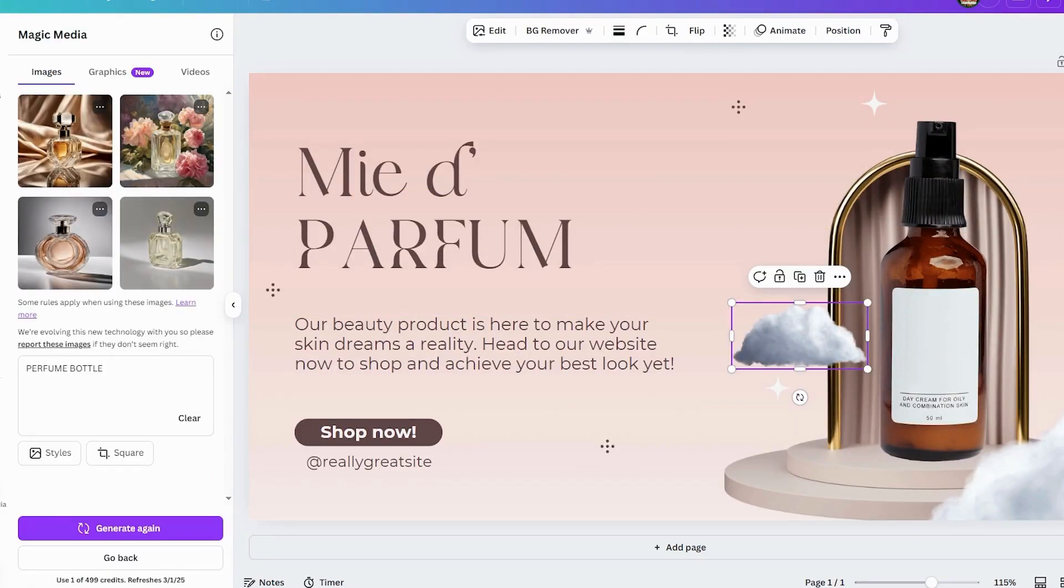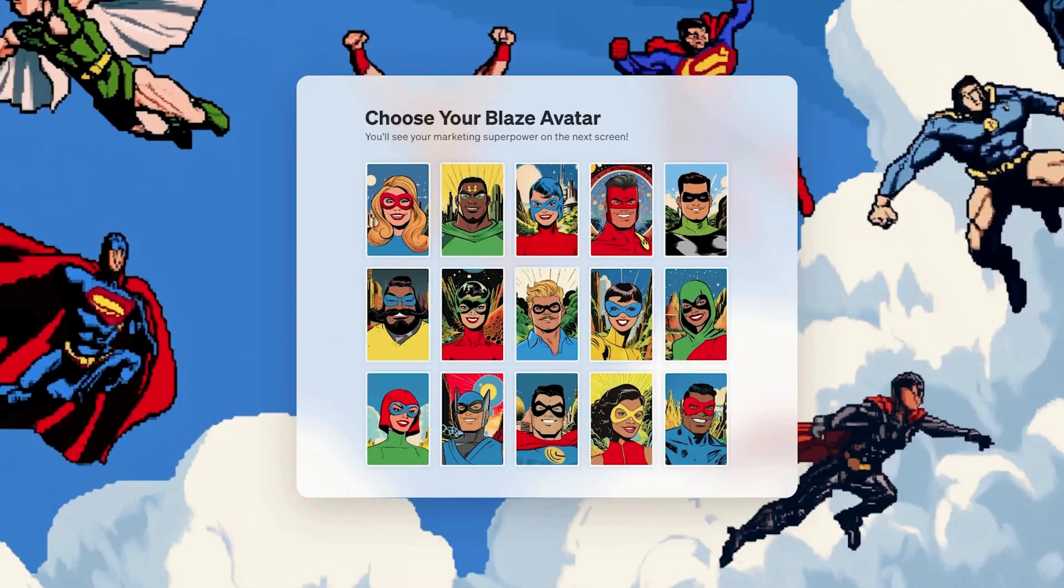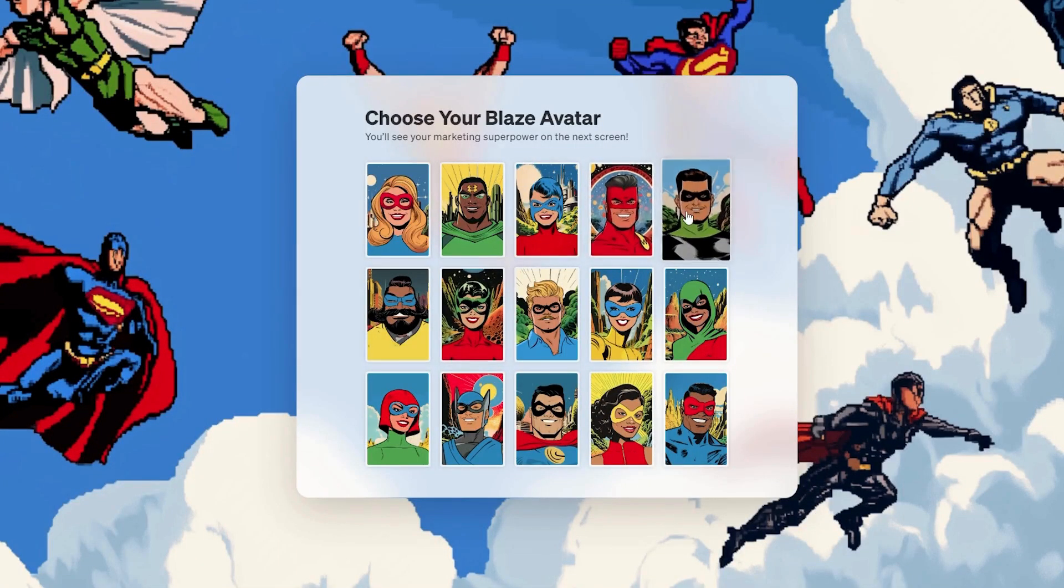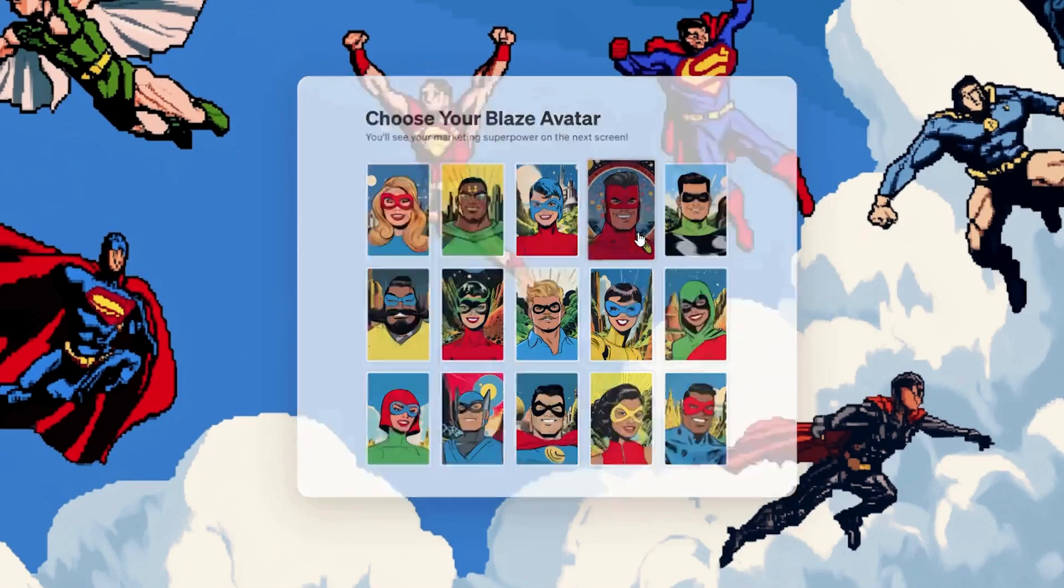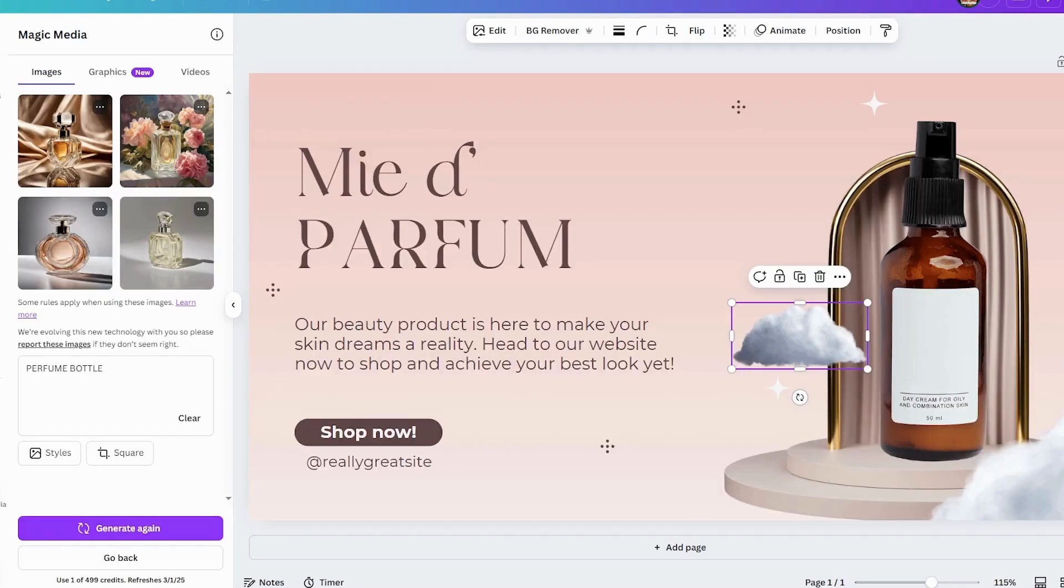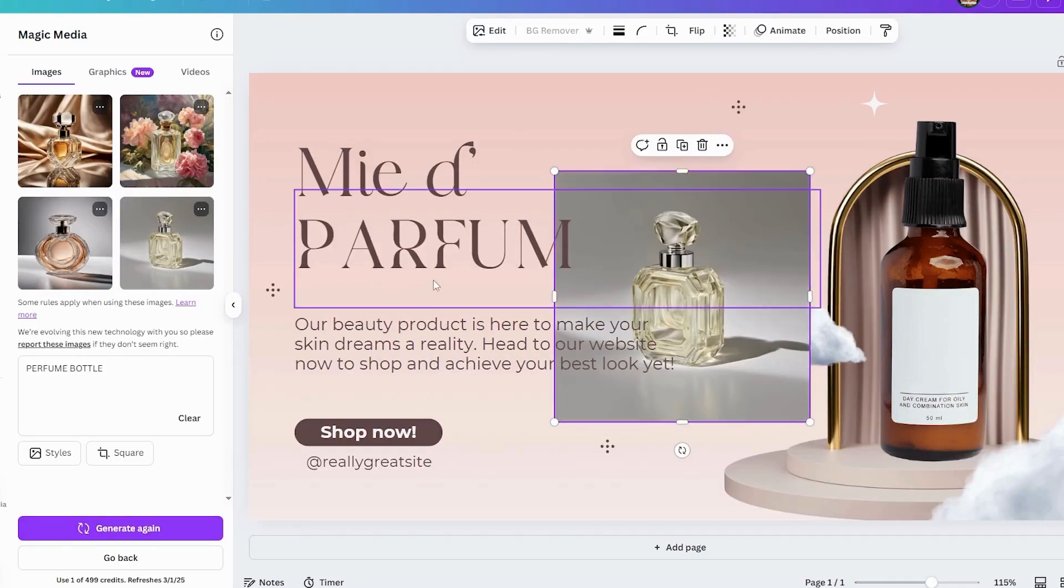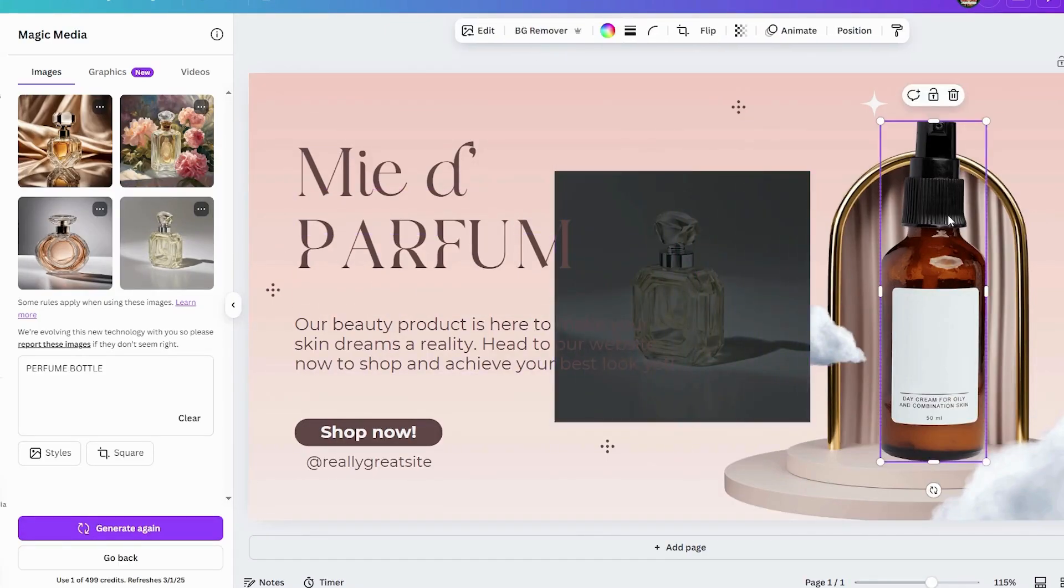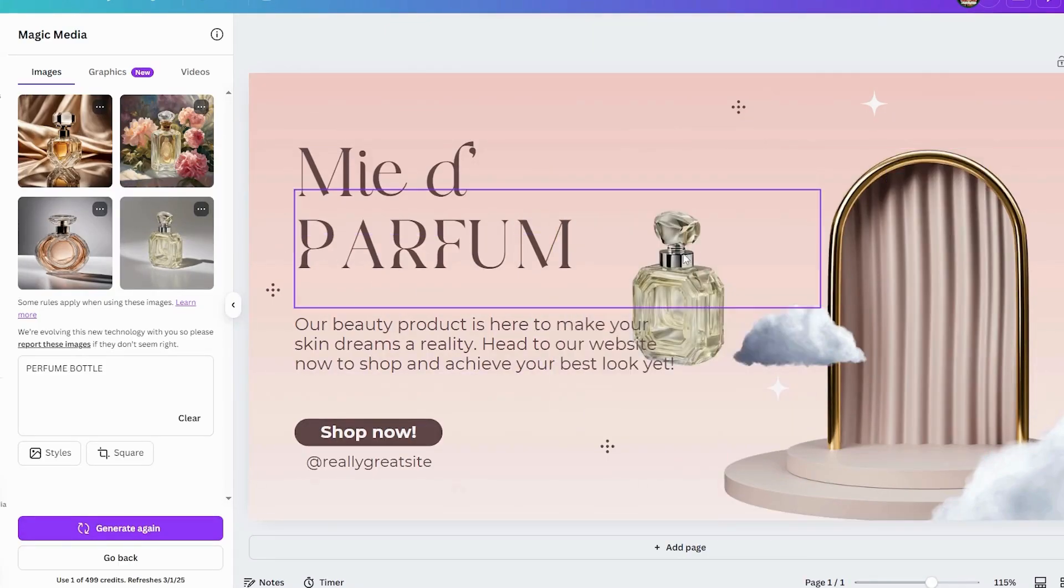If you want AI to do the heavy lifting, Blaze AI is the way to go. But if you love customizing your own designs with pre-made templates, Canva is the better choice. It all depends on your workflow and how much creative control you want. Which one do you prefer? Let me know in the comments.